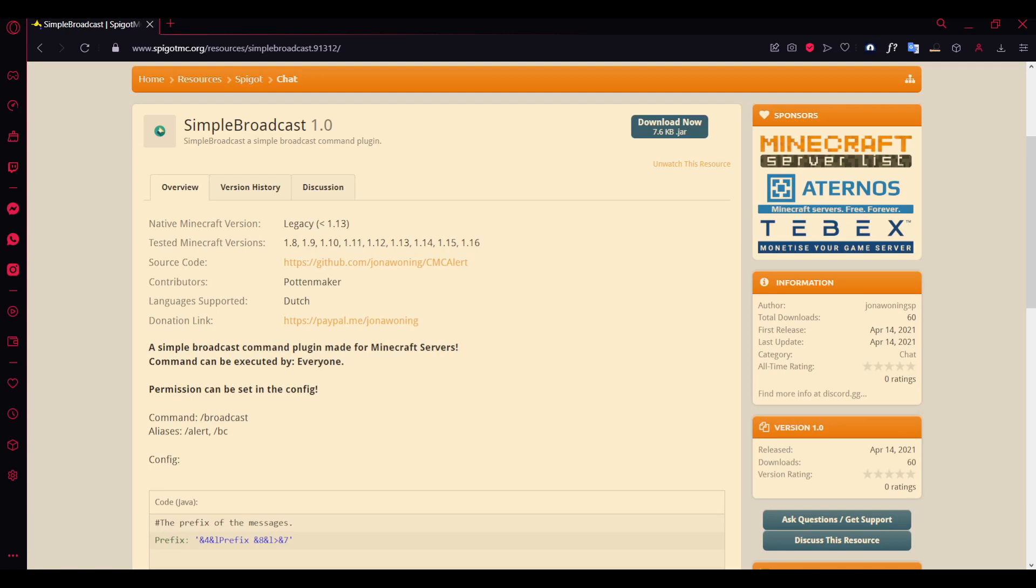Hey guys, welcome back to another Minecraft Spigot plugin showcase. Here today we will be showing you an amazing plugin called Simple Broadcast. It's a simple plugin where you can broadcast a message in your server so all your players can view the message and be notified of any announcement that you'd like to do.